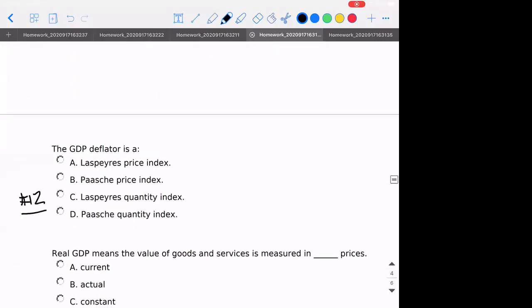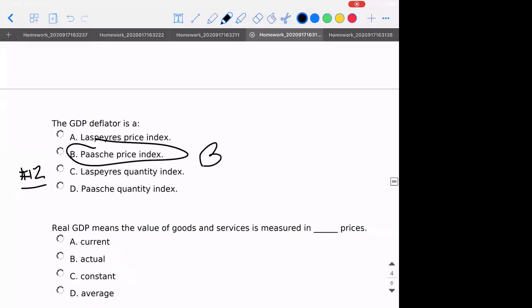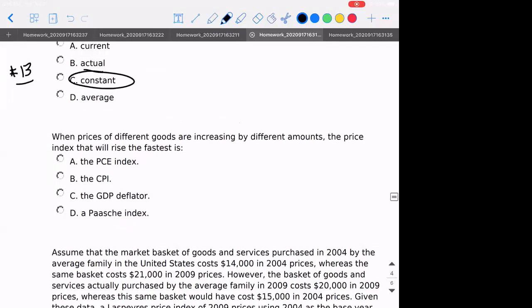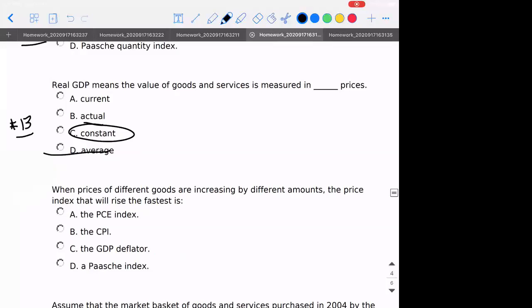Number twelve: what is the GDP deflator? What kind of index is it? This is definitional — it's a Paasche price index, B. Number thirteen: real GDP — what is it measuring? It's measuring the market value of goods and services based on constant prices or base year prices. Instead of saying constant, we could say base year — that would be the same thing.